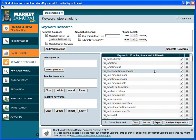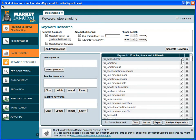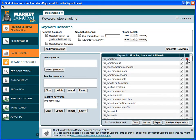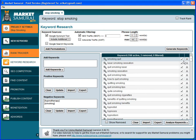I mean quit smoking, so I'm gonna delete that. Similarly, smoking is a very generic term so I'm gonna delete that. And let's click on analyze keywords.